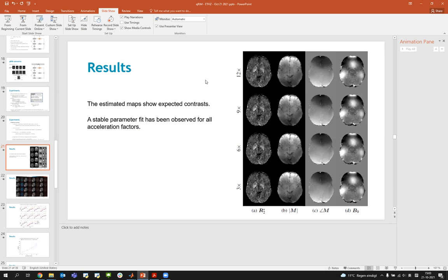Discussion continues about motion compensation: liver motion is non-rigid, making it particularly challenging. The presenter agrees it would be interesting to extend the method there, but acknowledges it is not straightforward. A discussion participant mentions personal experience with T2-star and R2-star imaging in the liver, noting the complexity of non-rigid motion in that context.